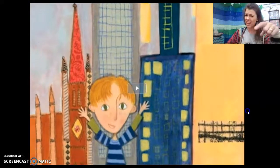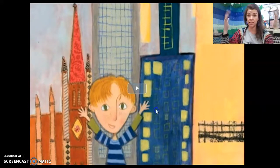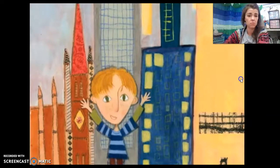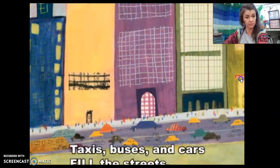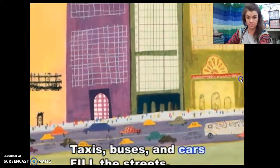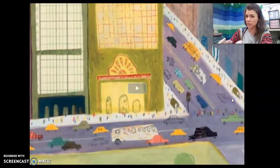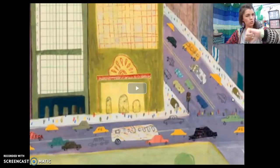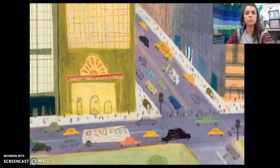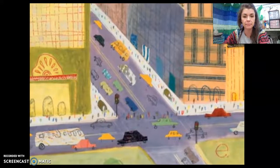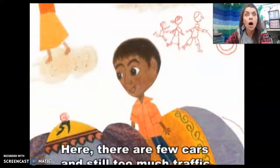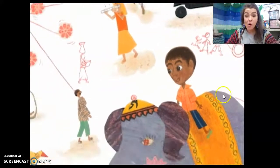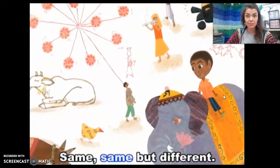Do we have buildings as tall as the sky here in Elgin? Taxis, buses, and cars fill the streets. Do we have those kinds of vehicles here in Elgin — cars, taxis, buses? Same! Here, there are few cars and still too much traffic. What is Kailash riding? Same, same, but different.